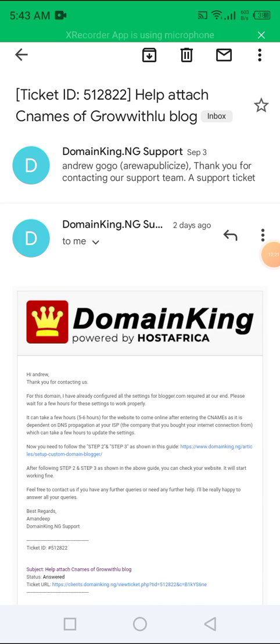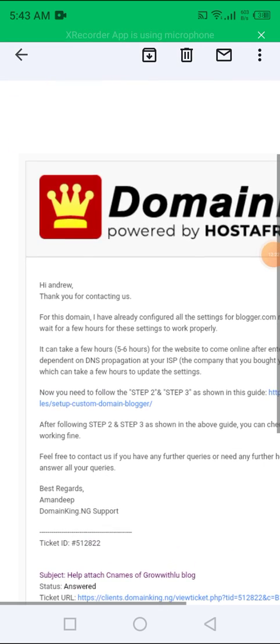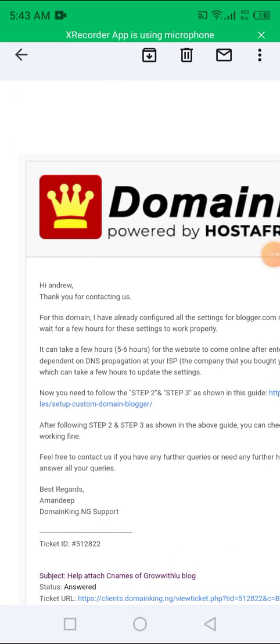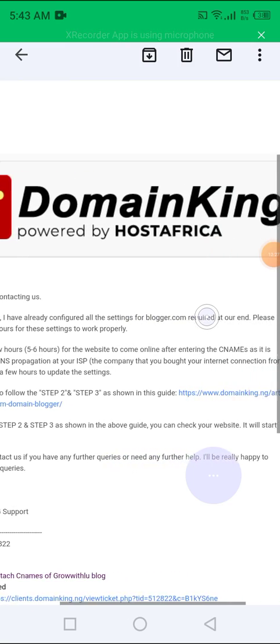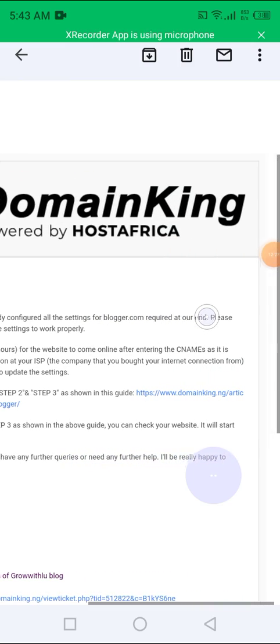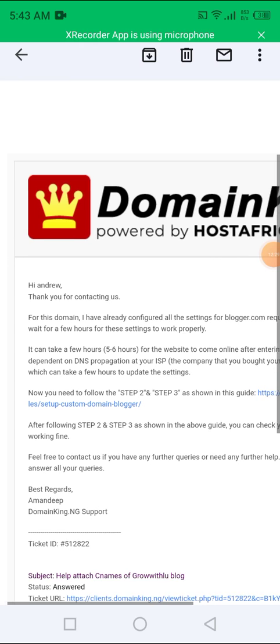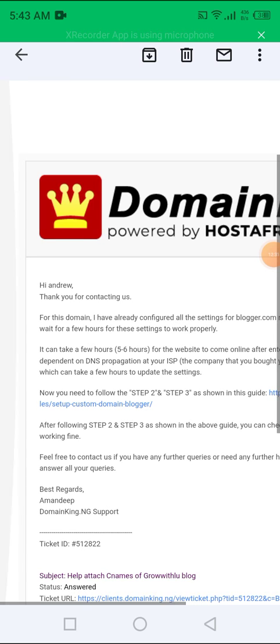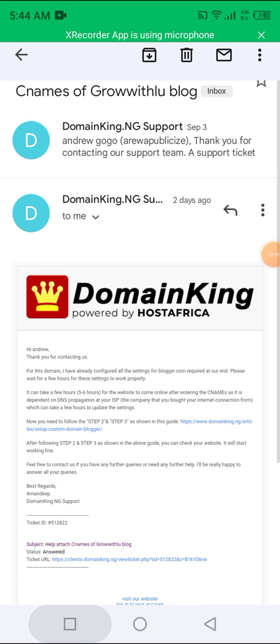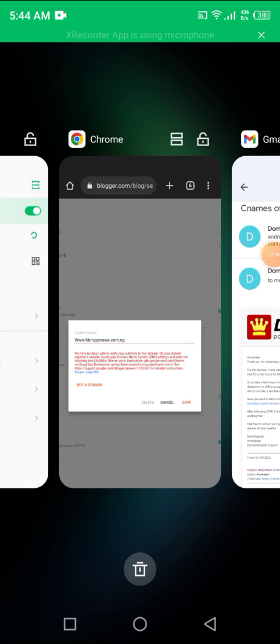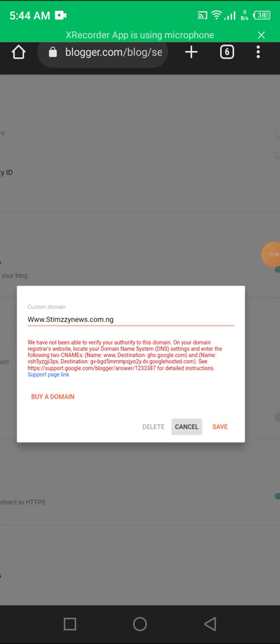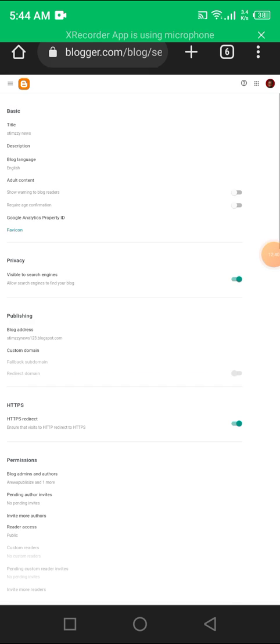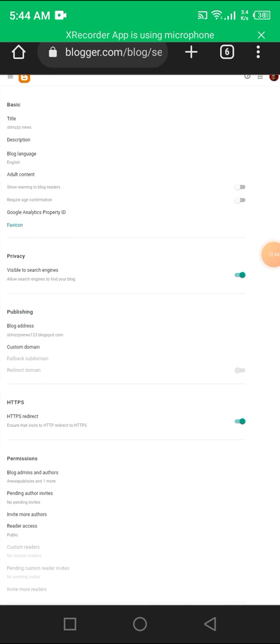Let's go. This was a domain name I bought some few days ago. Now you see, for this domain, I have already configured all the settings for blogger.com required at our end. Please wait for a few hours for the settings to work properly. So after like just an hour, you come here, you click Save, and it will save. After saving, you wait for like 30 minutes. Then there are some important things you should turn on your website.